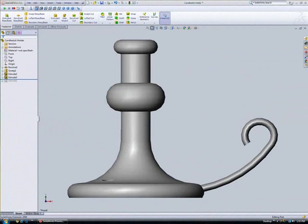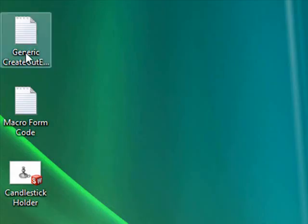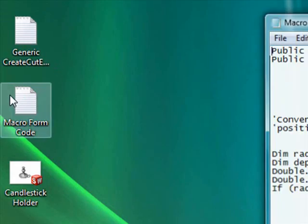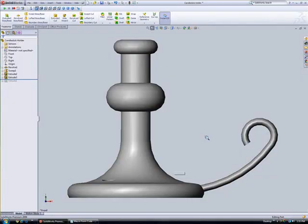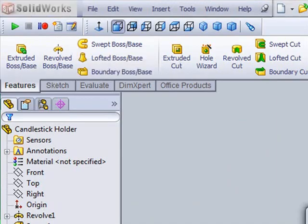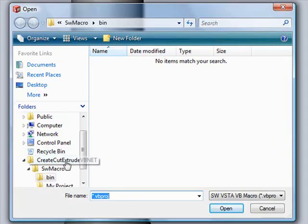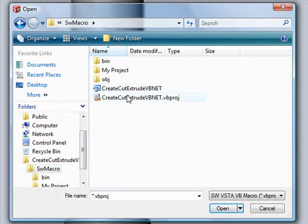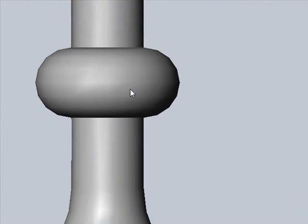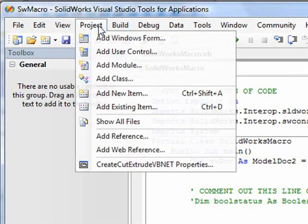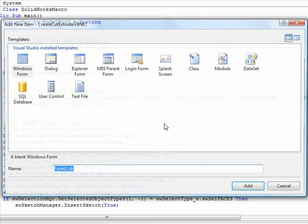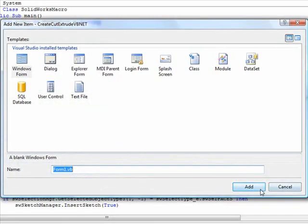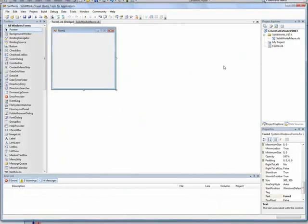This last edit we'll perform on the macro will prompt the user to specify dimensions for the cut extrude to be performed at a selected point. Once the macro program code opens in the VSTA IDE, we'll go to Project Add Windows Form and click Add to create the dialog box the user will see when the macro is executed.